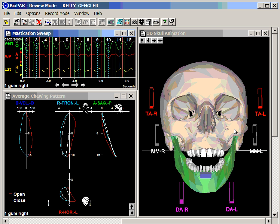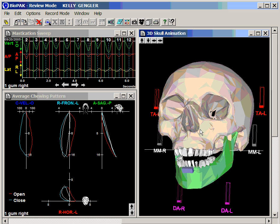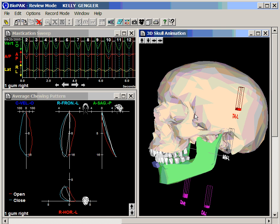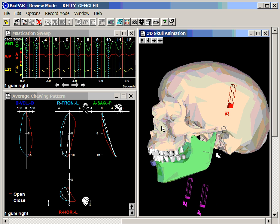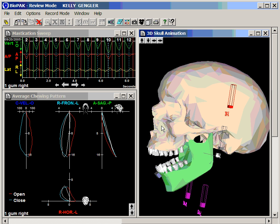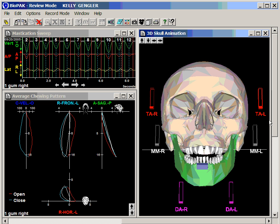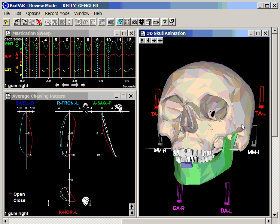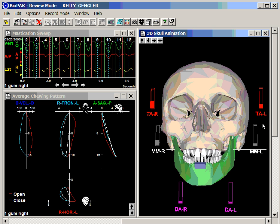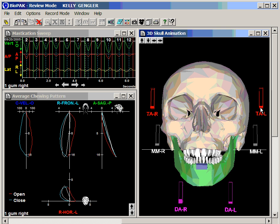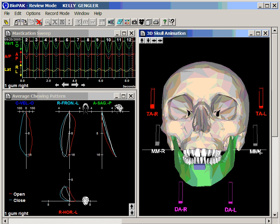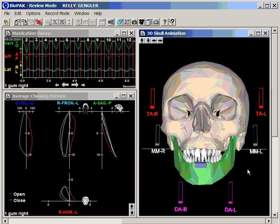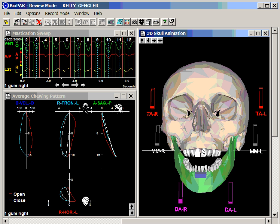Now we have the skull being animated and we can see in a sagittal view the movement of the mandible in the masticatory function. We can see the frontal view, the same thing. We also have the anterior temporalis activity being displayed, the masseter activity being displayed, and the anterior digastric activity being displayed.